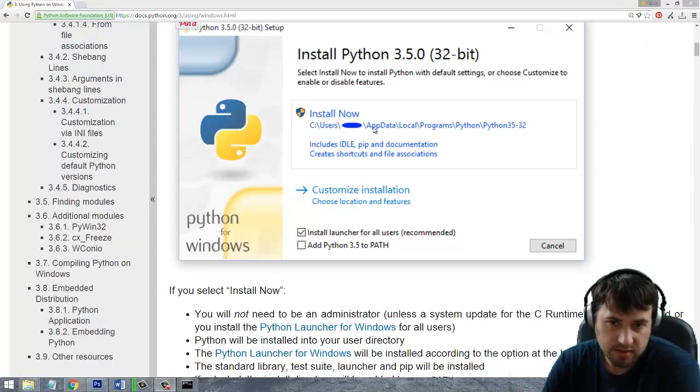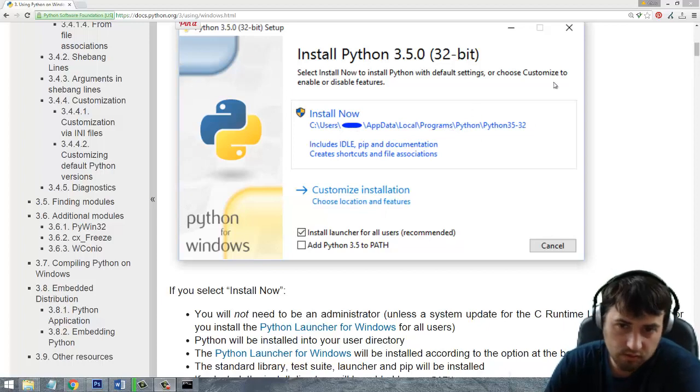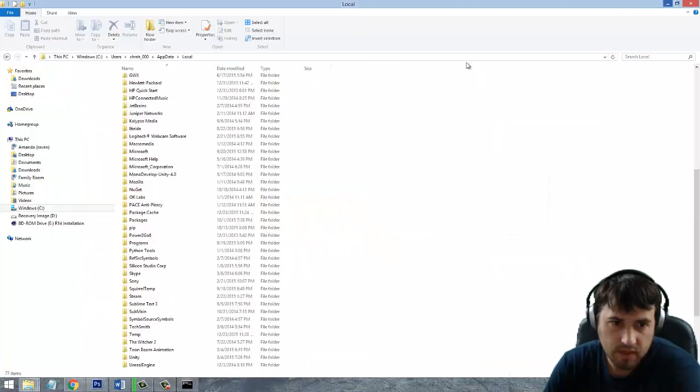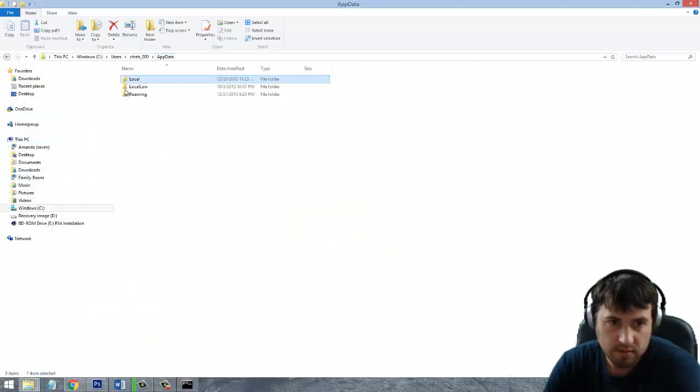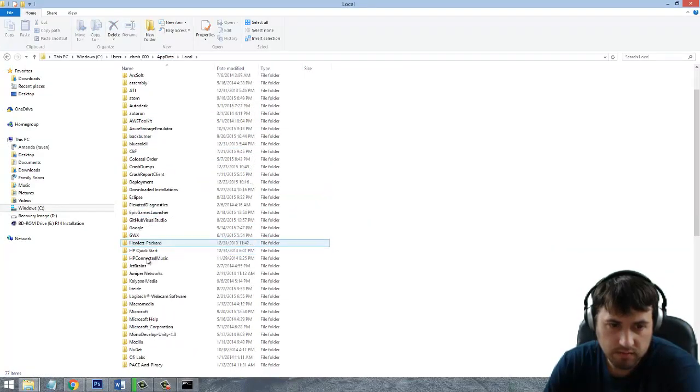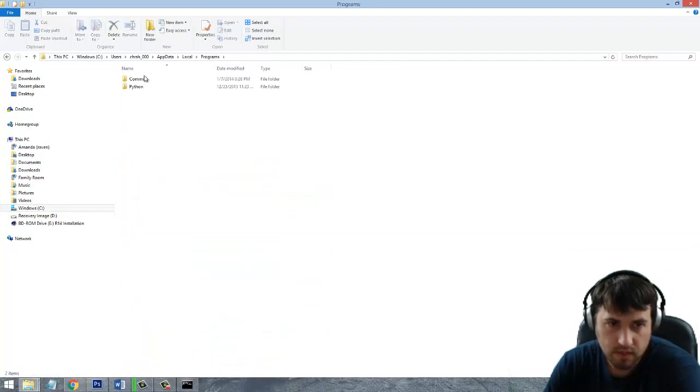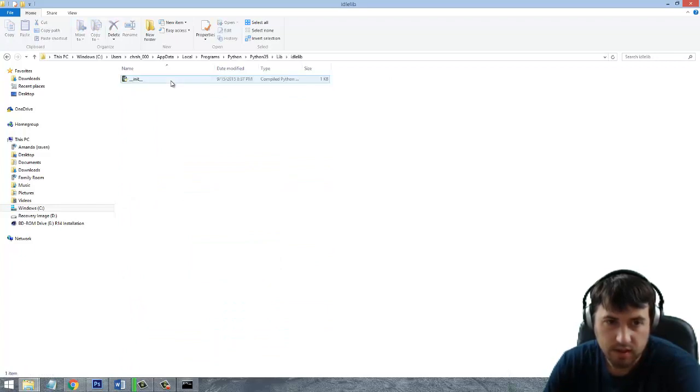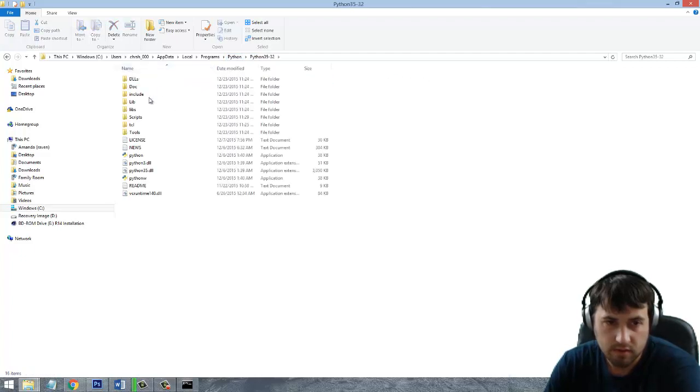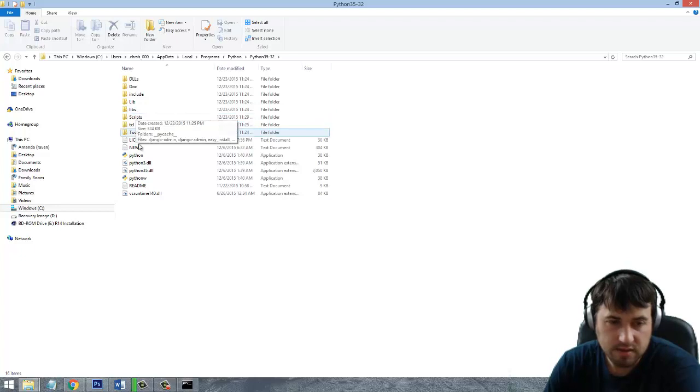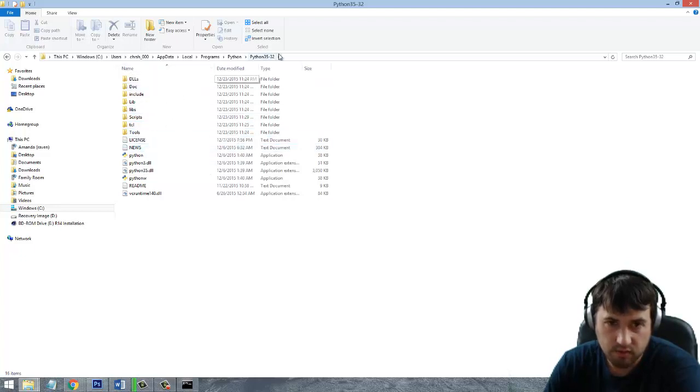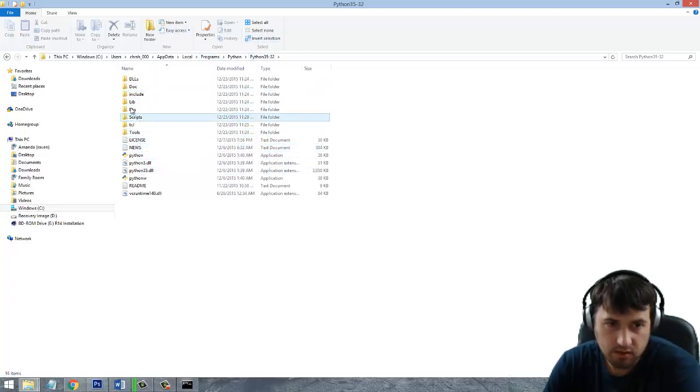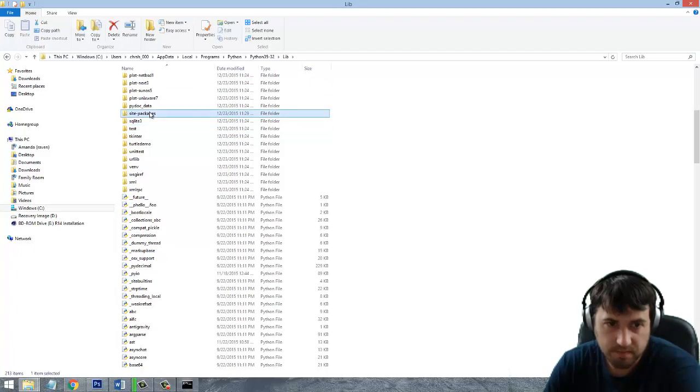So if we looked it up online. You can see it actually puts it inside this location. So local programs. So app data. Local programs. Python. Python 3.5. Lib. Idle lib. That's not it. Python 3.5. 32. Okay. Alright. This is what we're looking for here. So in this folder. Under your. If you go under lib. And then go down to site packages.